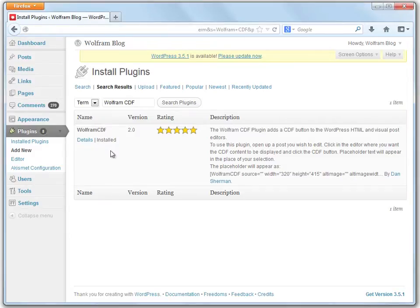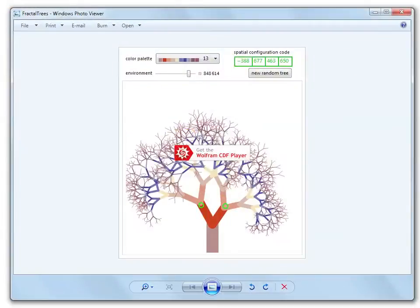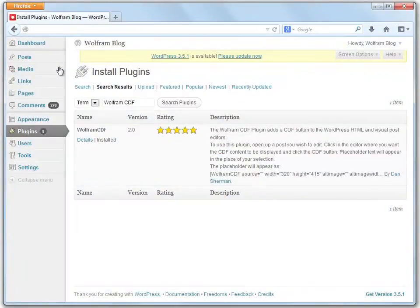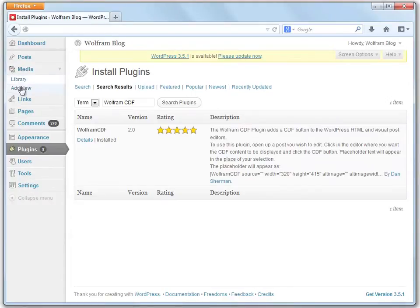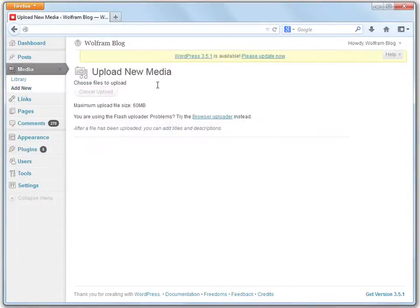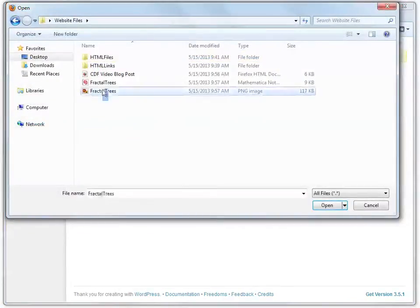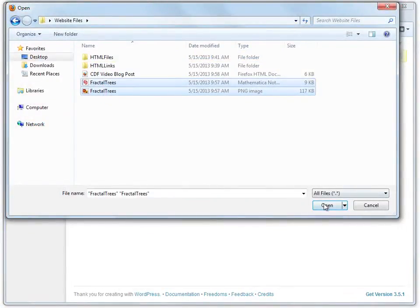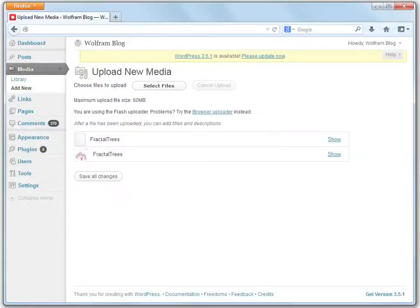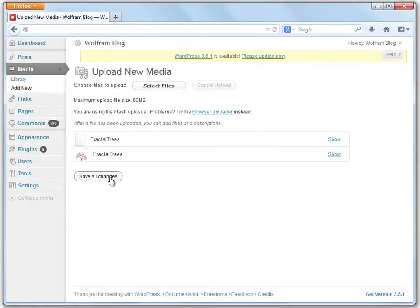Next, we'll upload the CDF file to the WordPress site. We'll use the same CDF file we used in the HTML embedding wizard. The CDF web deployment wizard also generates an alternate image for display on systems that do not have CDF player installed. To upload the files, go to Media, Add New. Upload your files and click Save All Changes. The files are now in your media library.